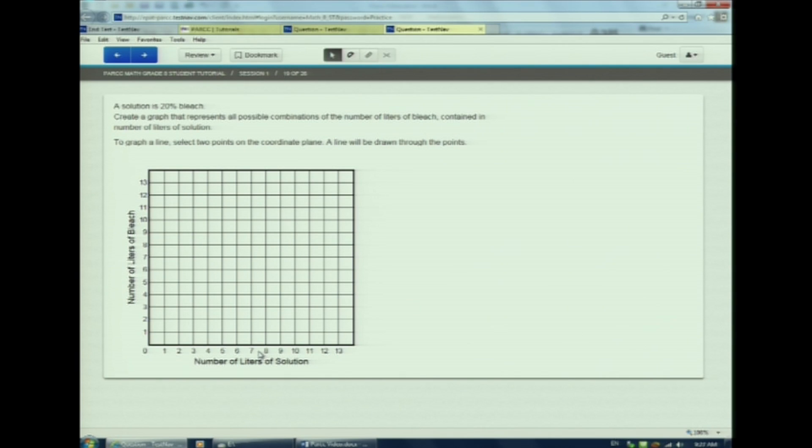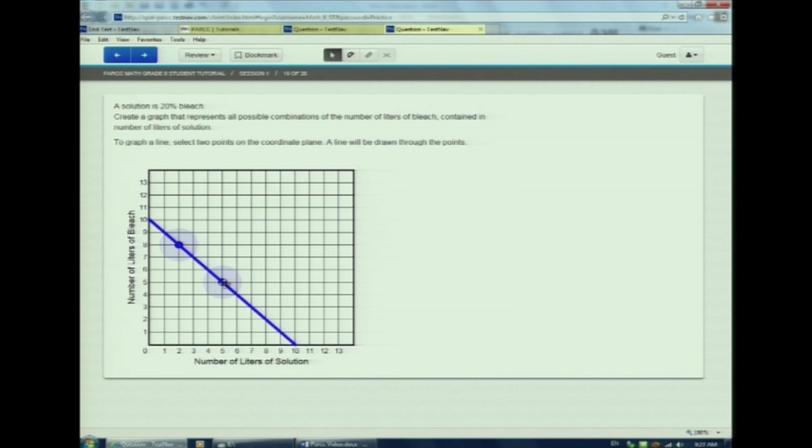To graph a line, I'll click here and then here. See how they connect? Watch and I'll make a change on the line.